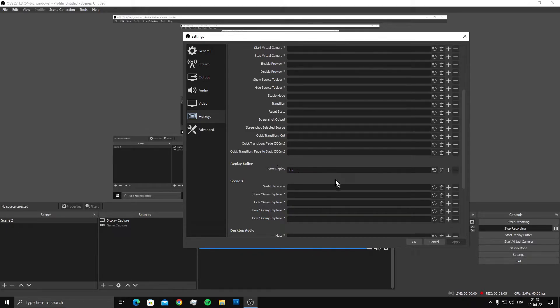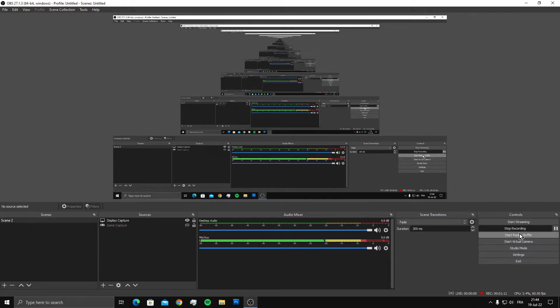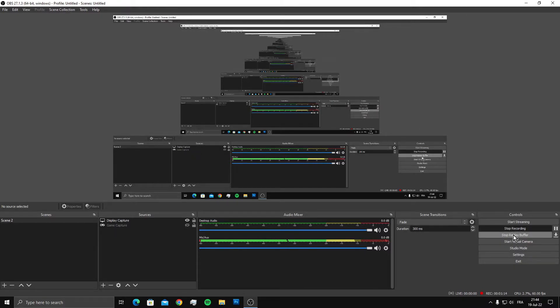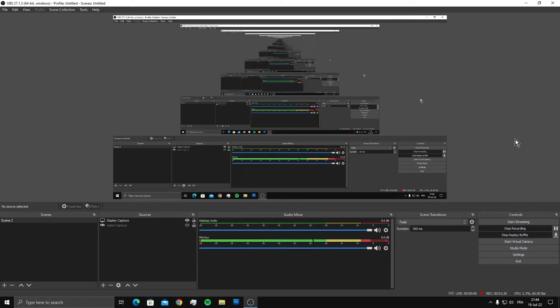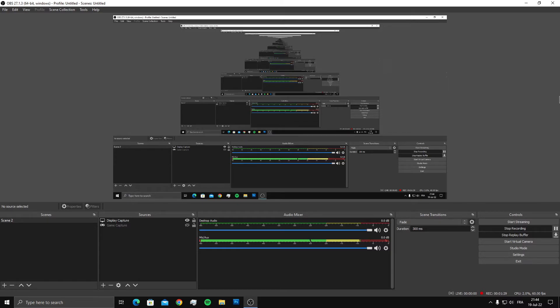You're going to see an option called 'Start Replay Buffer.' Make sure it's already started like this. Once this option is enabled, go to your game and you can record your replays by using your F5 button. Before you start your game, make sure to start the replay buffer from here, then go to your game and record with your hotkey.